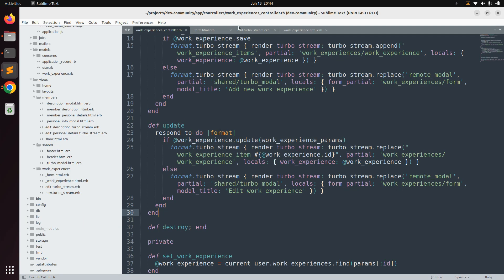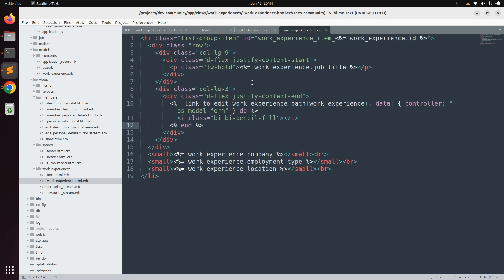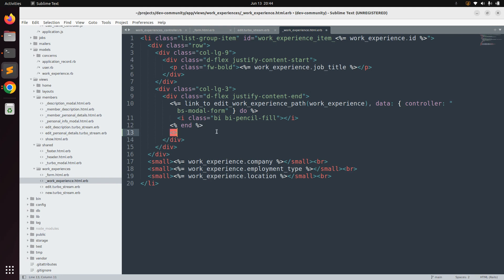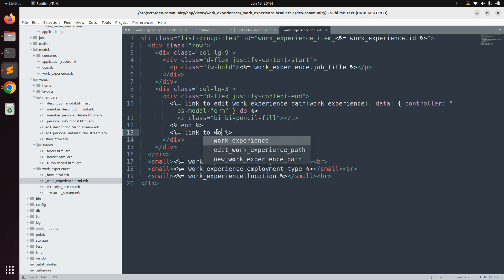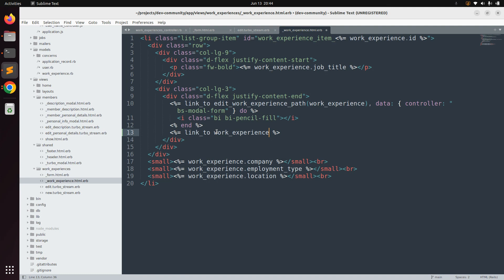Switch to the project directory. Here in the work experience partial you can see that we added the link to edit work experience. Just below this link we need to add another link to delete the work experience. Use `link_to` and then provide the path — `work_experience_path` with the work experience object. Since this is a resource route, you can only use the work experience object here.